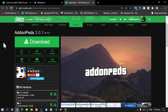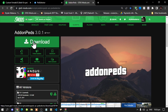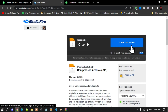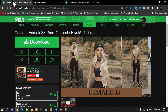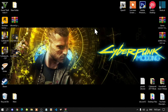This video is all about how to install addon peds inside your Grand Theft Auto V folder. Like always, make sure that you download and install all of the latest requirements listed in my description below. Once you've completed that, download this mod — I'll leave the link in my description. This mod does require Ped Selector, which I'll also link in the description.